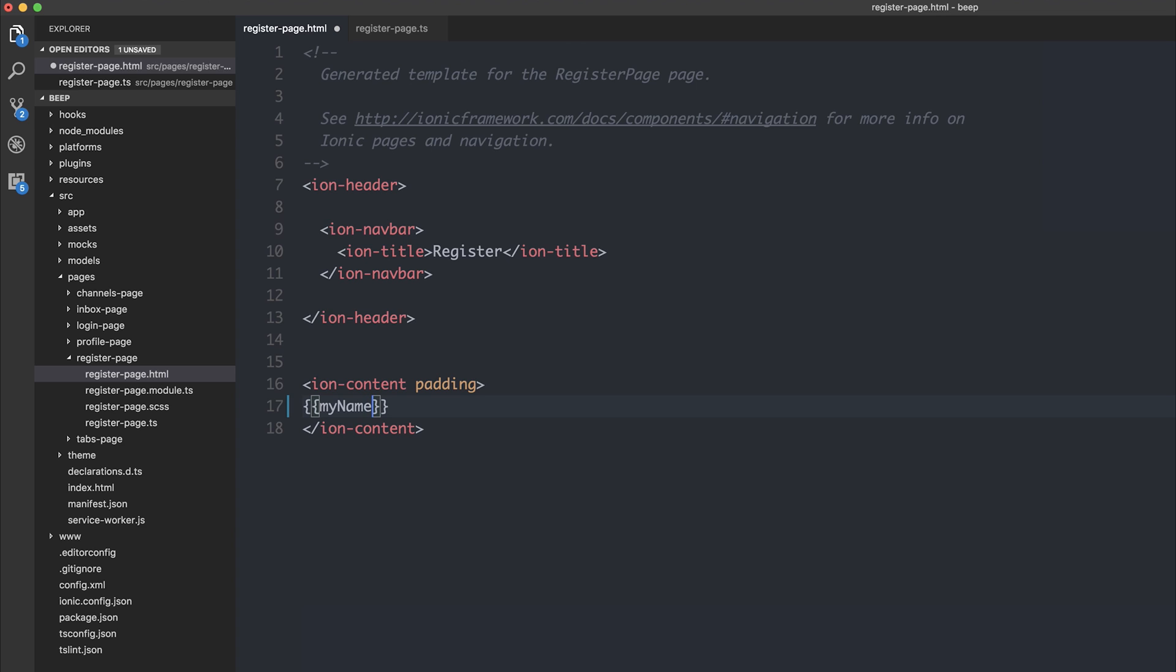we don't get any sort of IntelliSense when we're writing that. The same exists for other components, so within Ionic, we have stuff like IonContent, as well as things like IonCard, but you'll notice when I'm writing IonCard, we also don't get any IntelliSense.